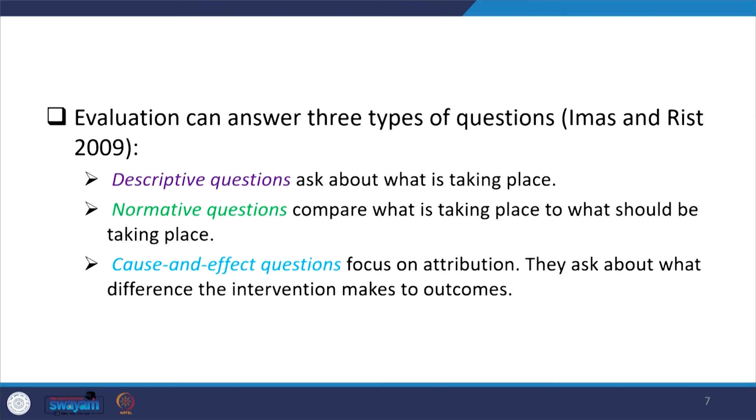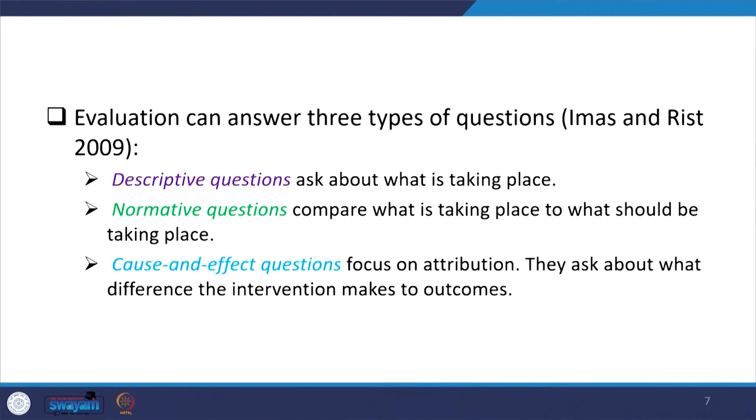Evaluation can answer three types of questions. Descriptive questions ask about what is taking place. Normative questions compare what is taking place to what should be taking place — basically comparing what ought to be done as compared to what is happening. Cause-and-effect questions focus on attribution; they ask about what difference the intervention makes to the particular outcome, as emphasized by IMAS and RIS 2009 paper.